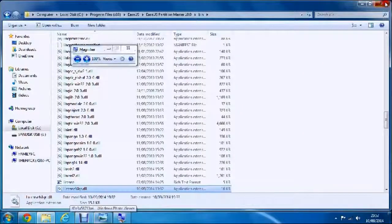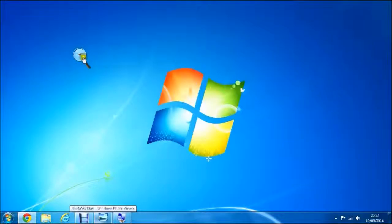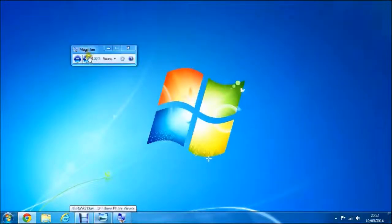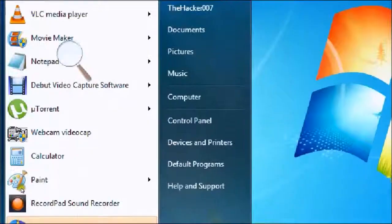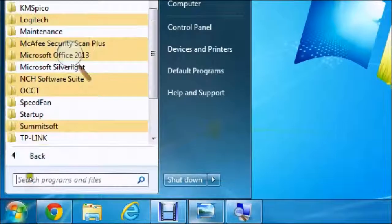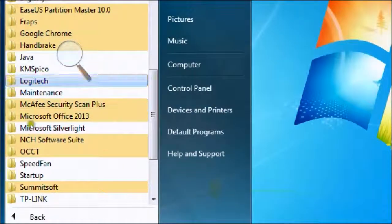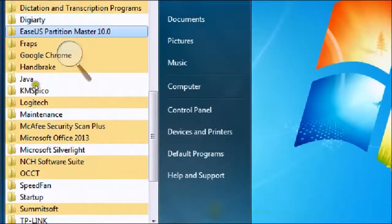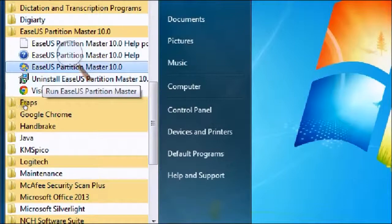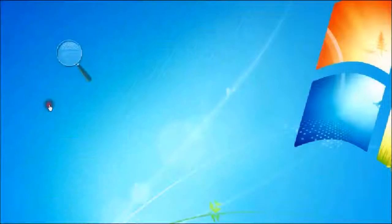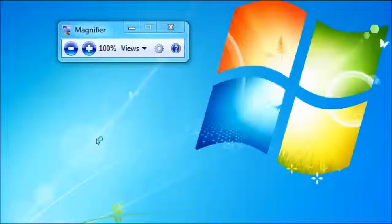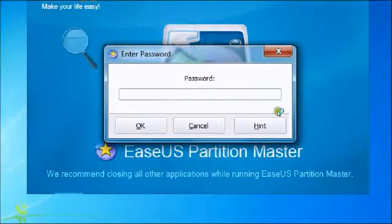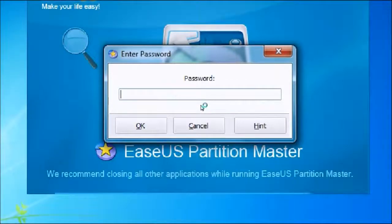Now close down this and go to Start, All Programs, EaseUS Partition Manager 10.0, and then EaseUS Partition Manager 10.0 again. Then press yes.